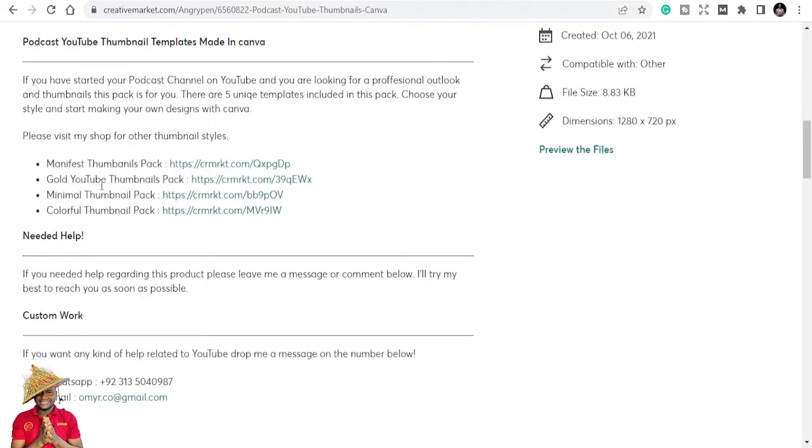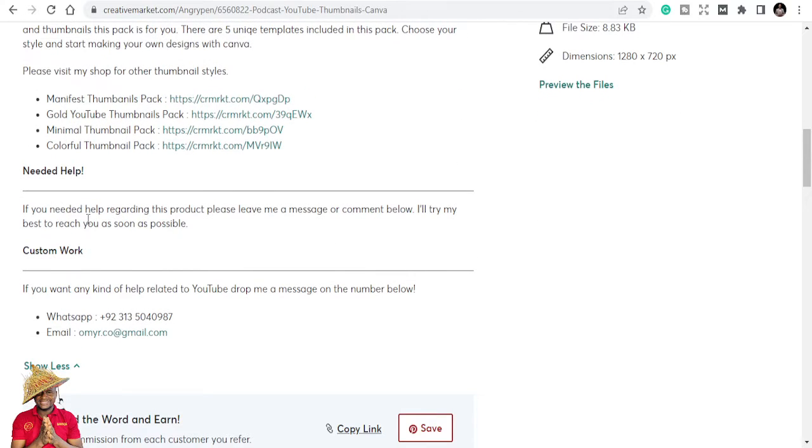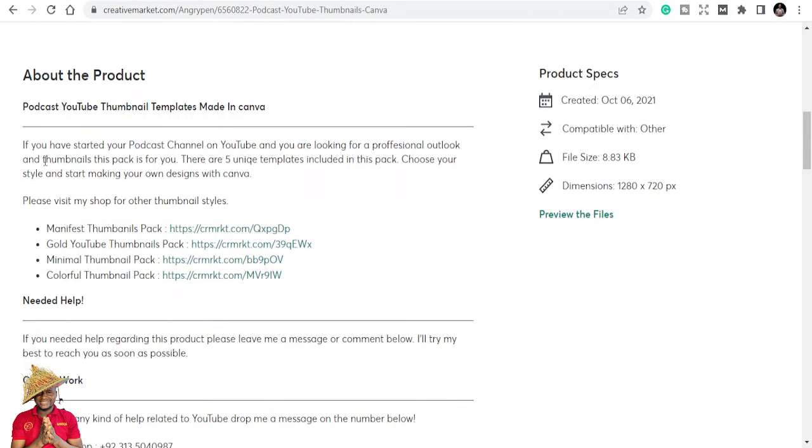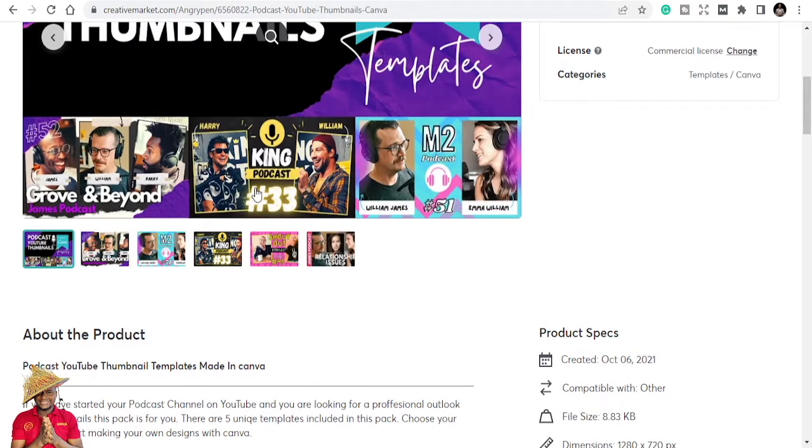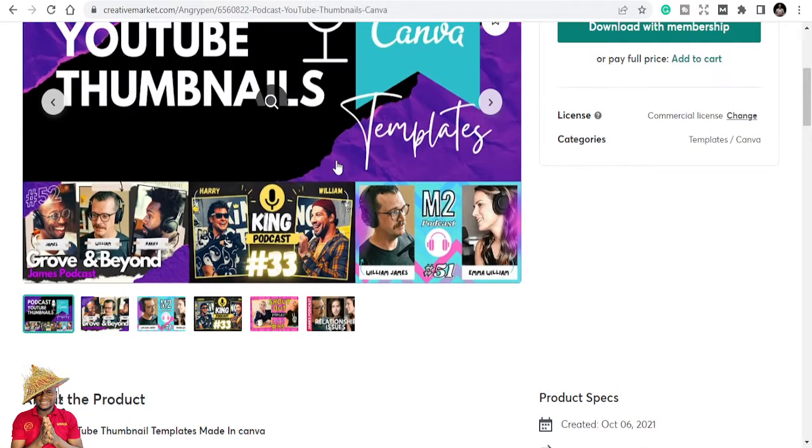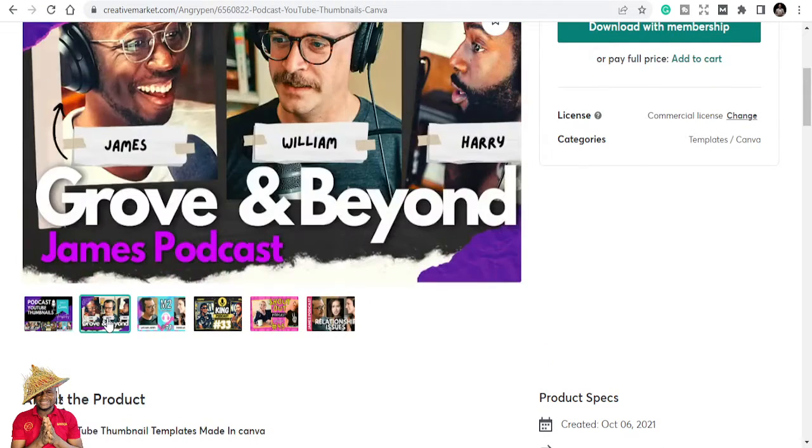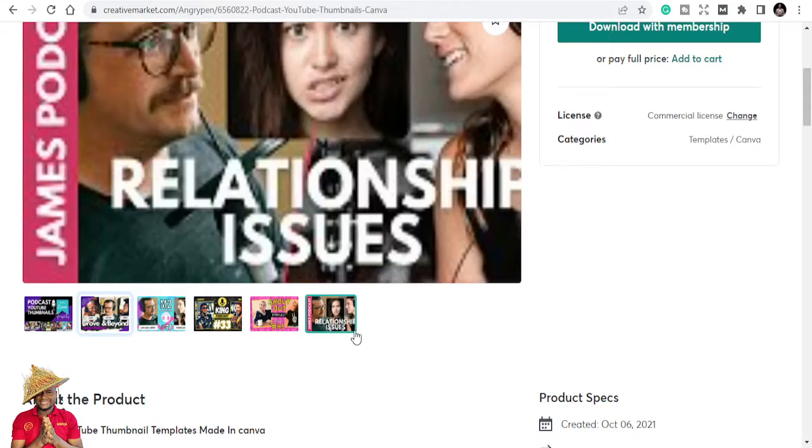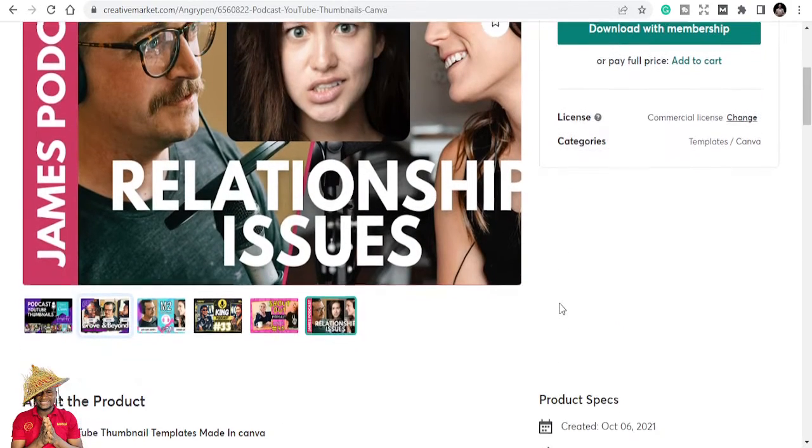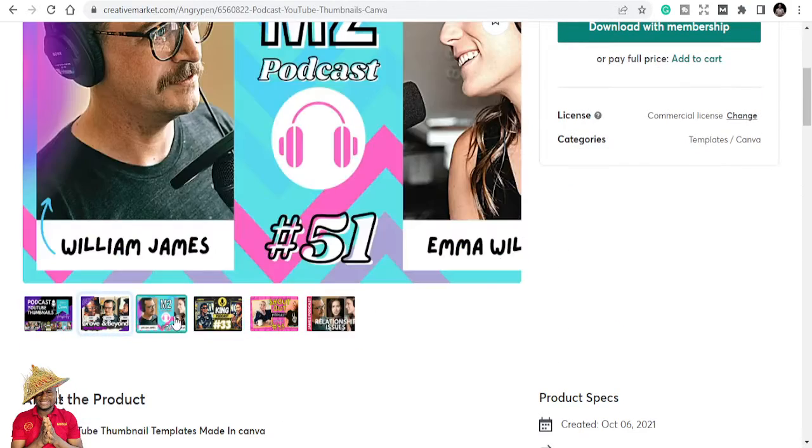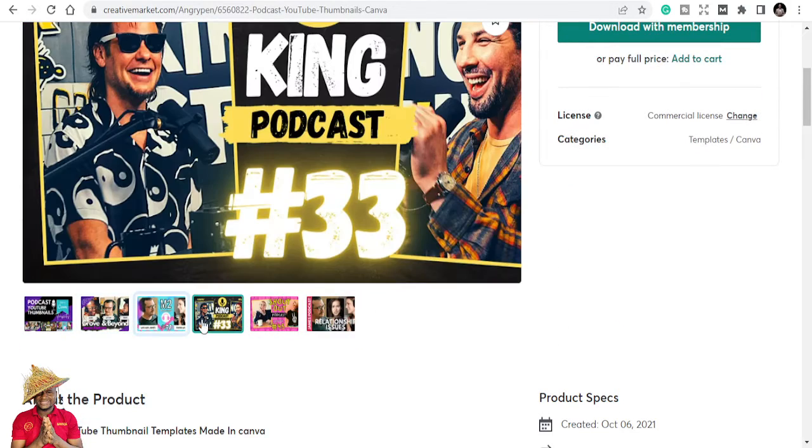If you have started your podcast on YouTube and you are looking for a professional look and thumbnails, this pack is for you. There are five unique templates included in this pack. Choose your style and start making your own designs on Canva. These are re-editable templates. Once you buy them, you can just put in your own information and you are good to go.